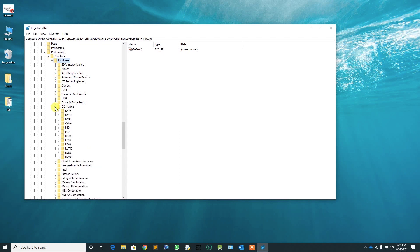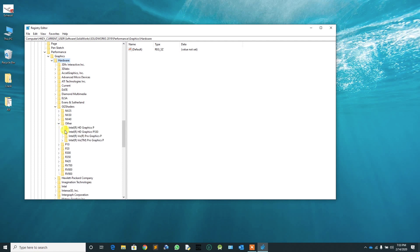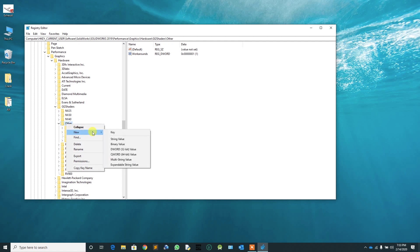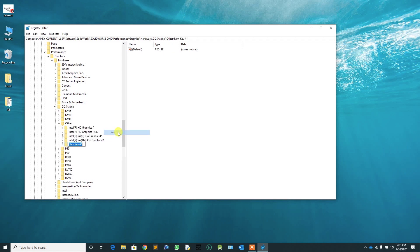Expand it. From that, expand the folder named Other. Right-click on Other, then navigate from New to Key. Paste the name you copied earlier and press Enter.